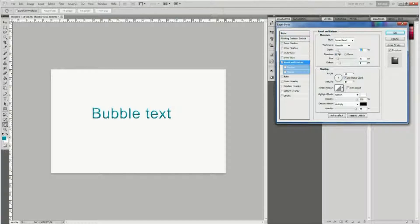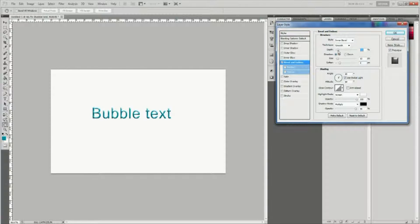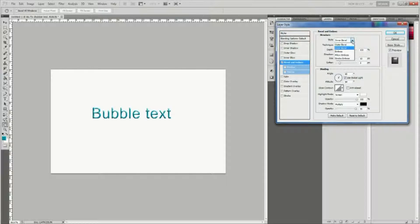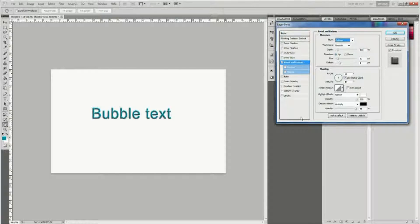Set opacity to 100%, shadow mode to multiply, and shadow opacity to about 95%.